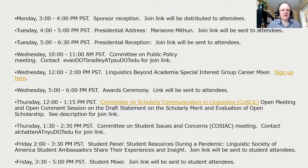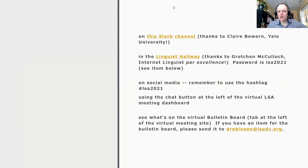Good afternoon, everyone from Chicago, and good morning to those of you on the west coast or further west. Welcome to the session on bilingualism. Thank you very much for joining us today.